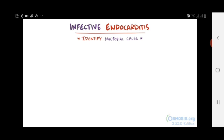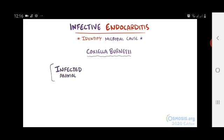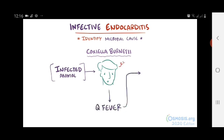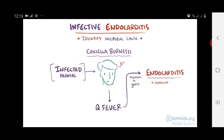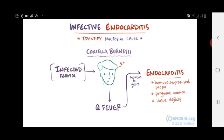An even more unusual bacteria is Coxiella burnetii, which patients typically contract after exposure to infected animals like cows, sheep, and goats. It initially causes a disease called Q fever, but months or sometimes years after the initial Q fever, they can develop endocarditis. This usually occurs in high-risk people like those who are immunocompromised, pregnant women, and those with pre-existing heart valve defects, making it tricky to diagnose unless there's a reason to suspect it.